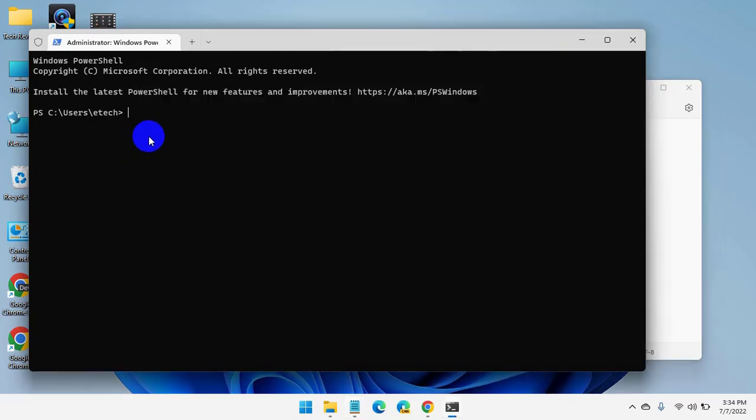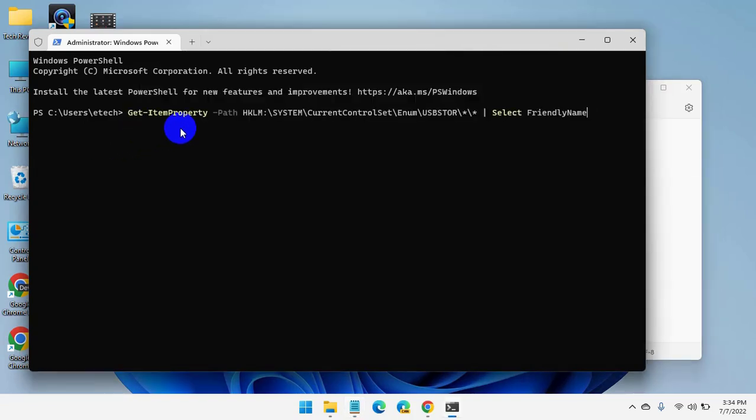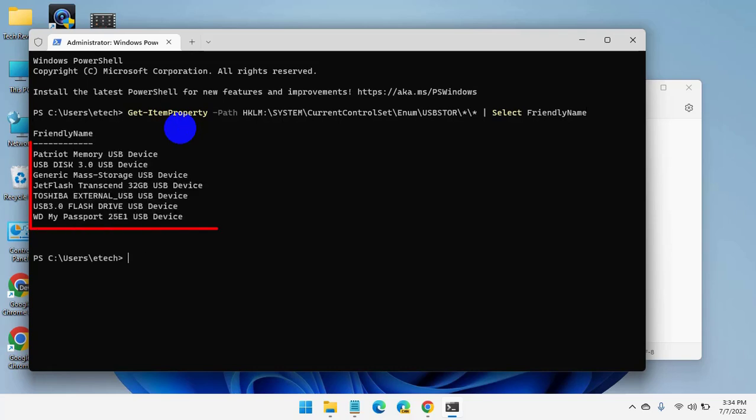This command is available under the description. Press Enter. Now you can see the list of previously connected USB devices.